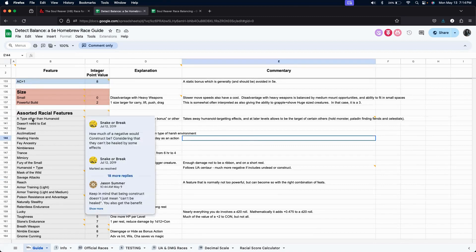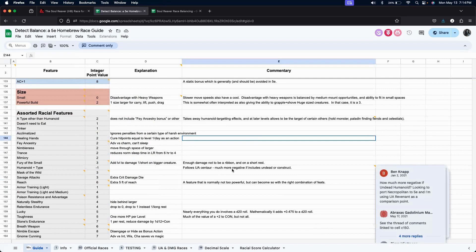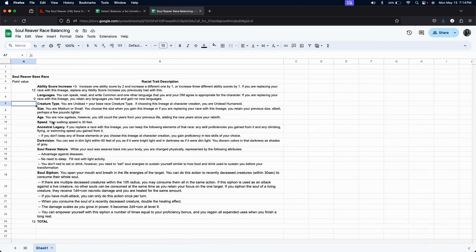Now, I've evaluated and read them, and I kind of believe... Now, see, here we have type other than humanoid, but then we also have type plus. So, I believe, much more negative if it includes undead or construct, I believe I am going to choose negative two.